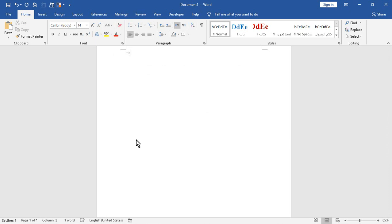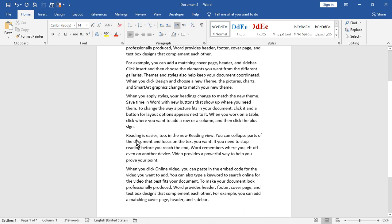Type equal round 5, 4 to insert 5 paragraphs, each paragraph has 4 sentences.